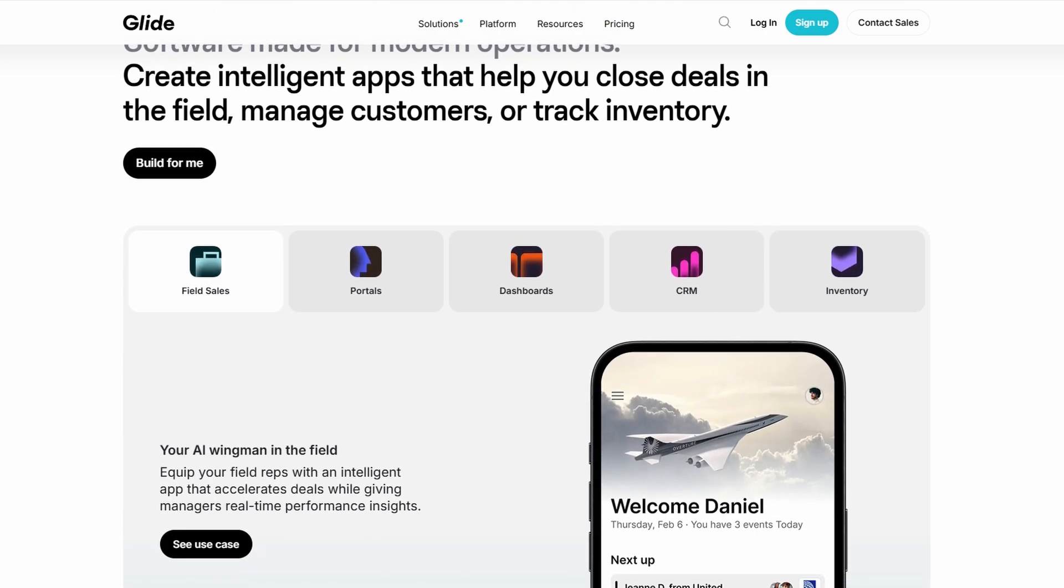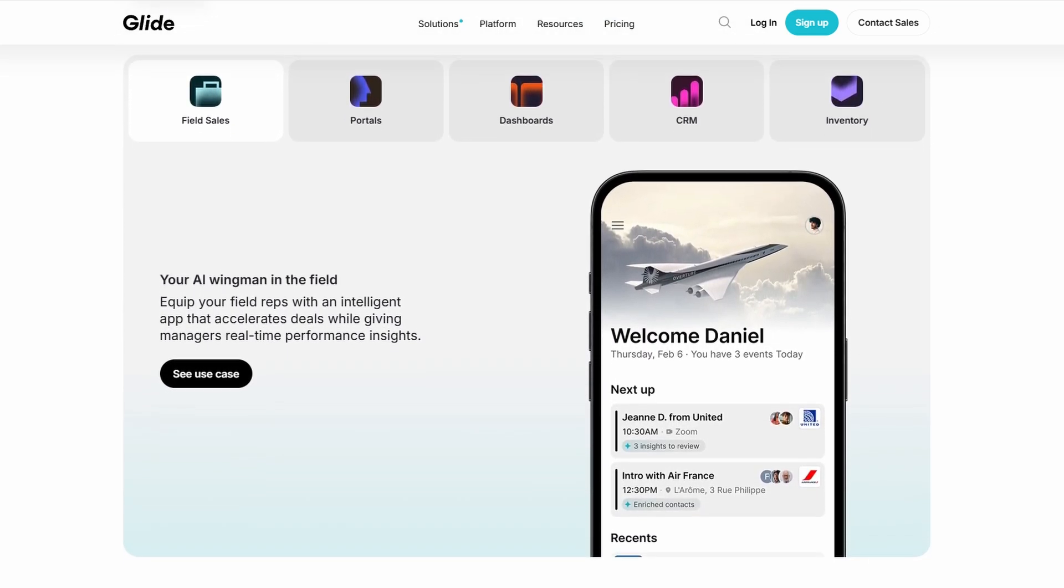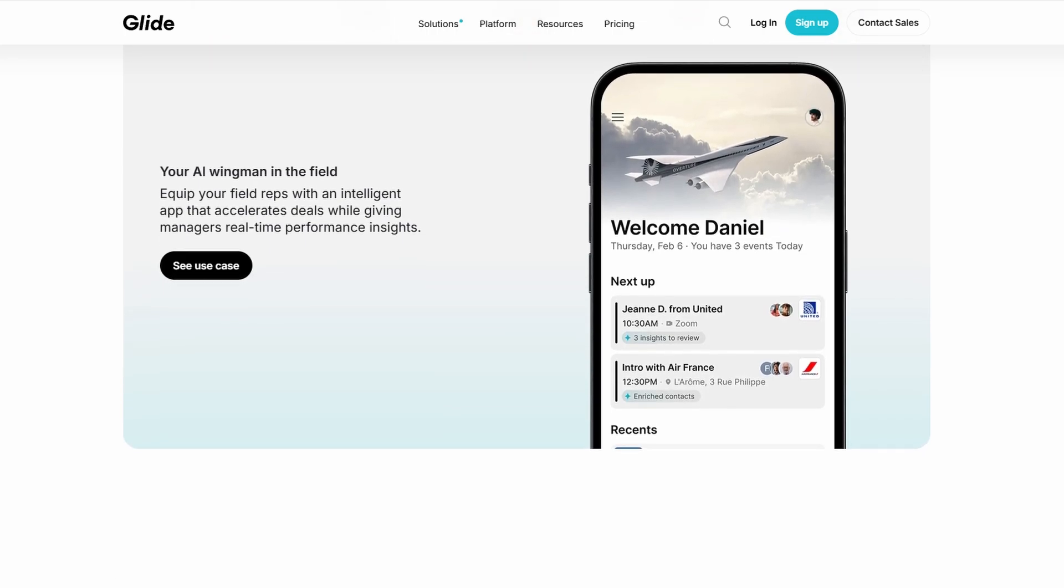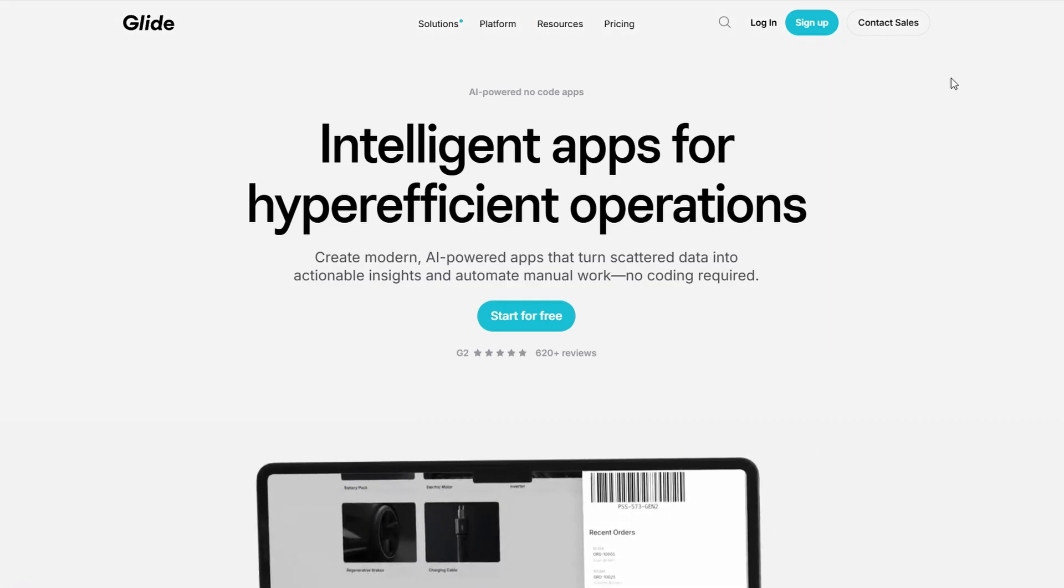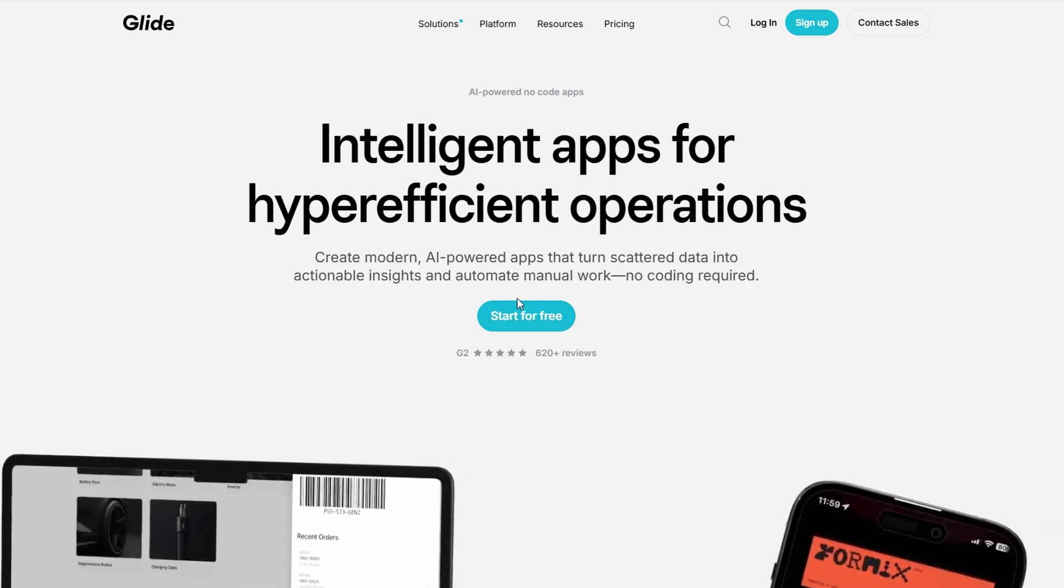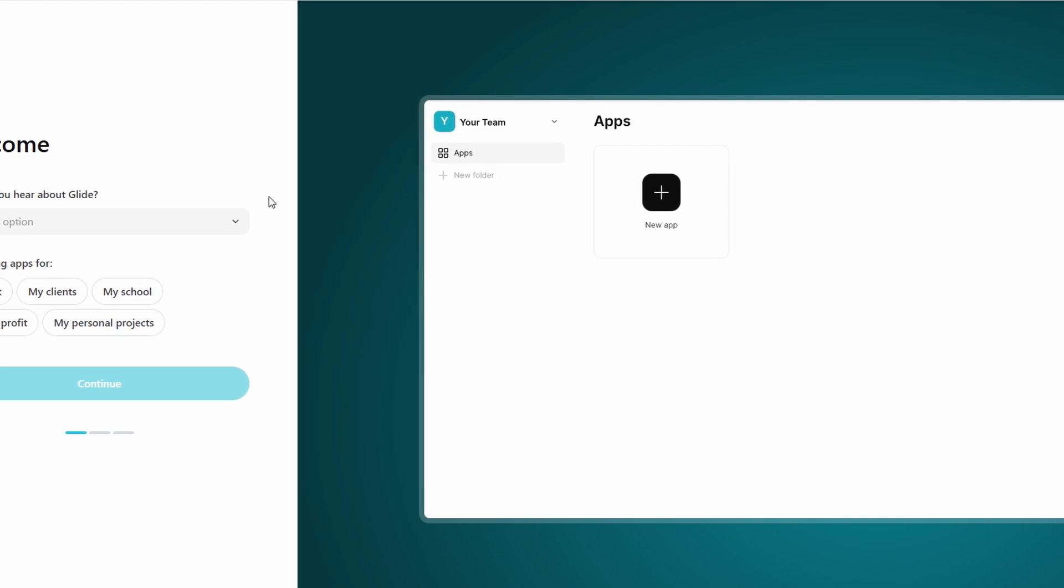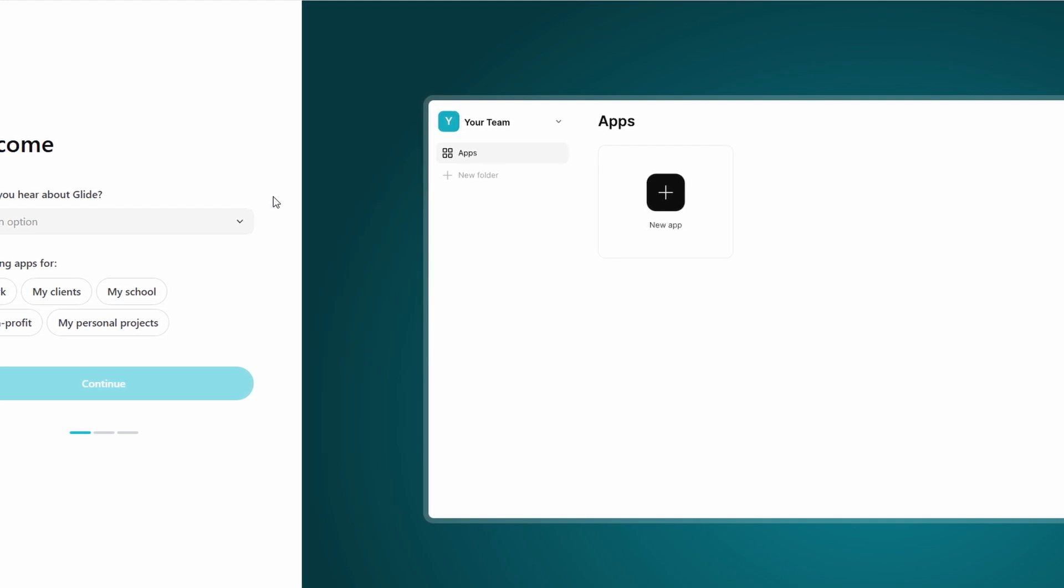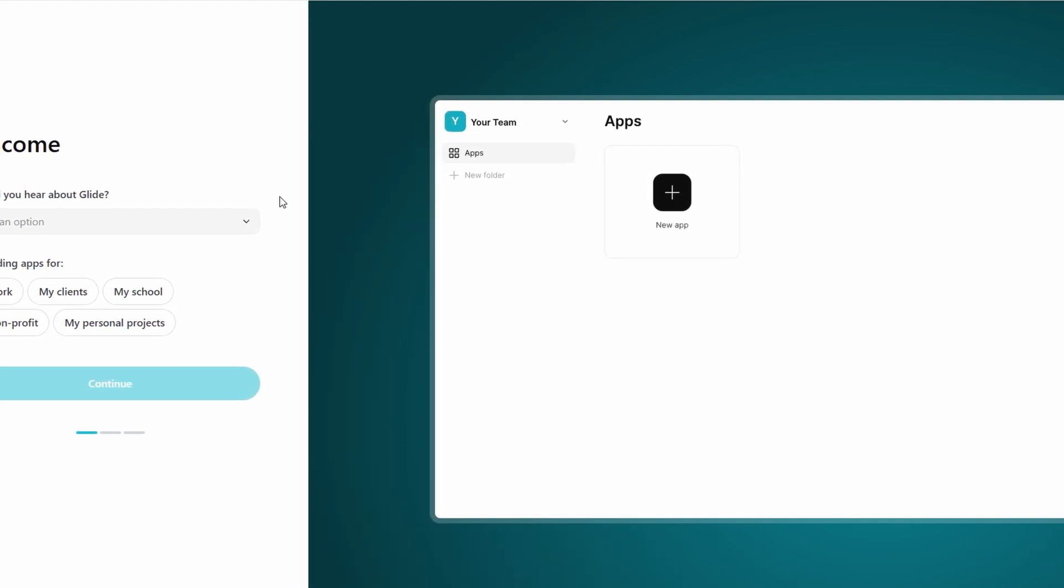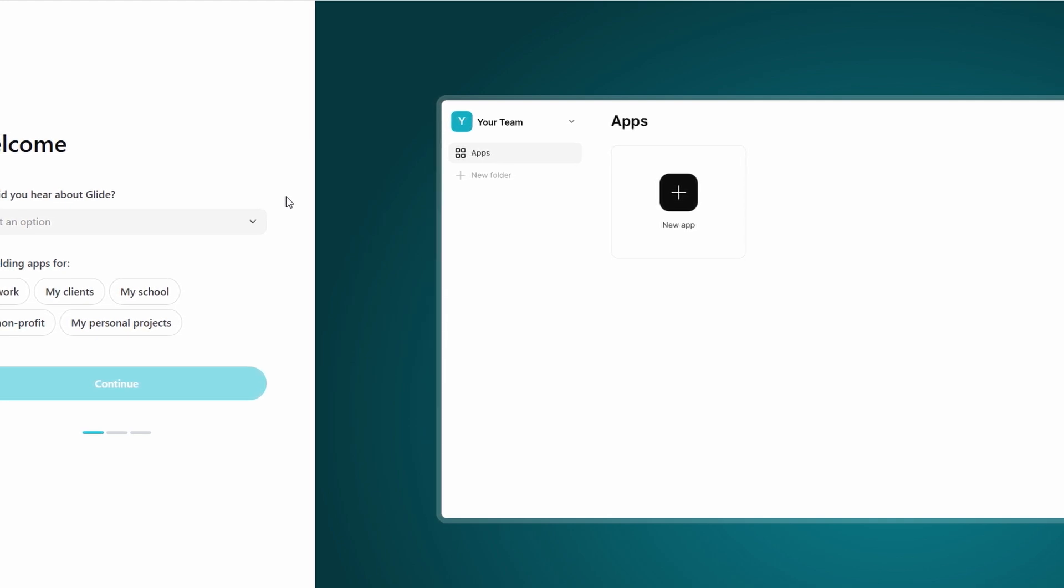The first thing you'll want to do is sign up for an account if you haven't already. To begin, visit the Glide homepage and click on the start for free button. This will take you to the sign up page. When signing up, you'll have a couple of options. You can either sign up using your Google account for quick access or use your email address if that's your preferred method. Both options are secure, so pick the one that suits you best.